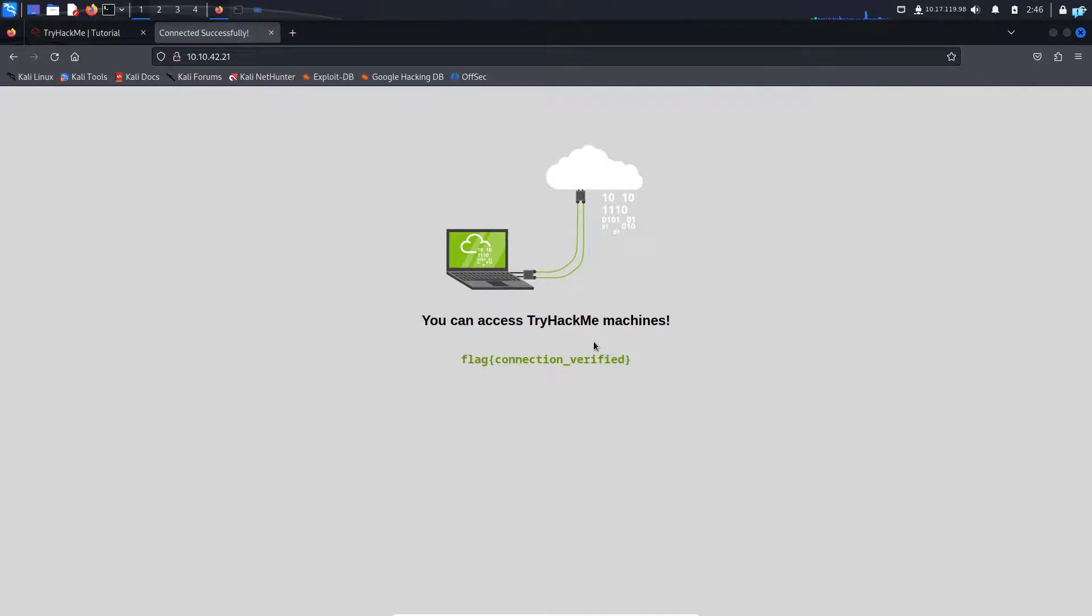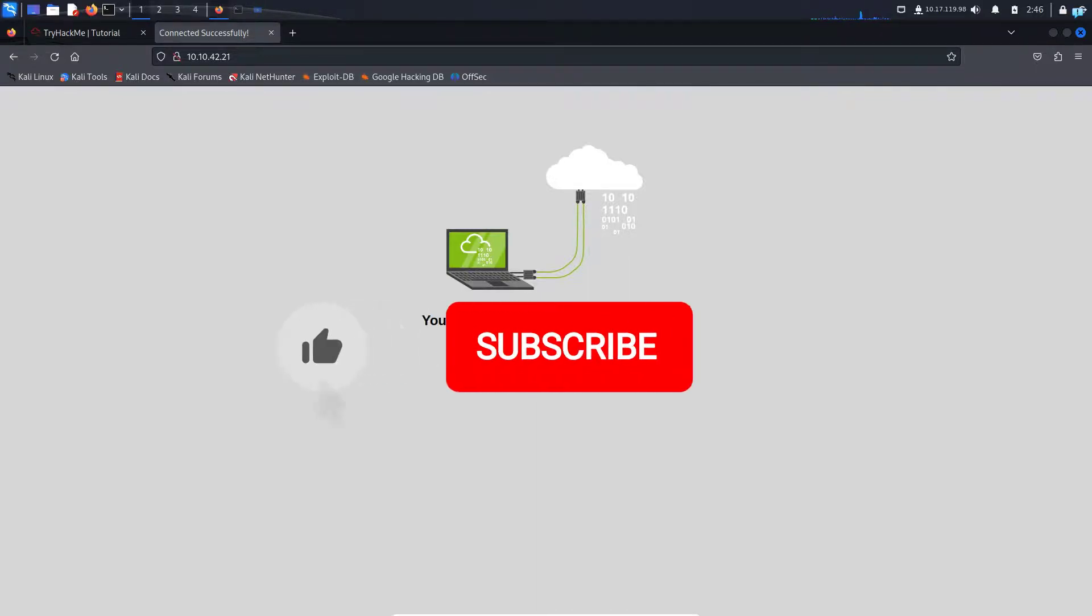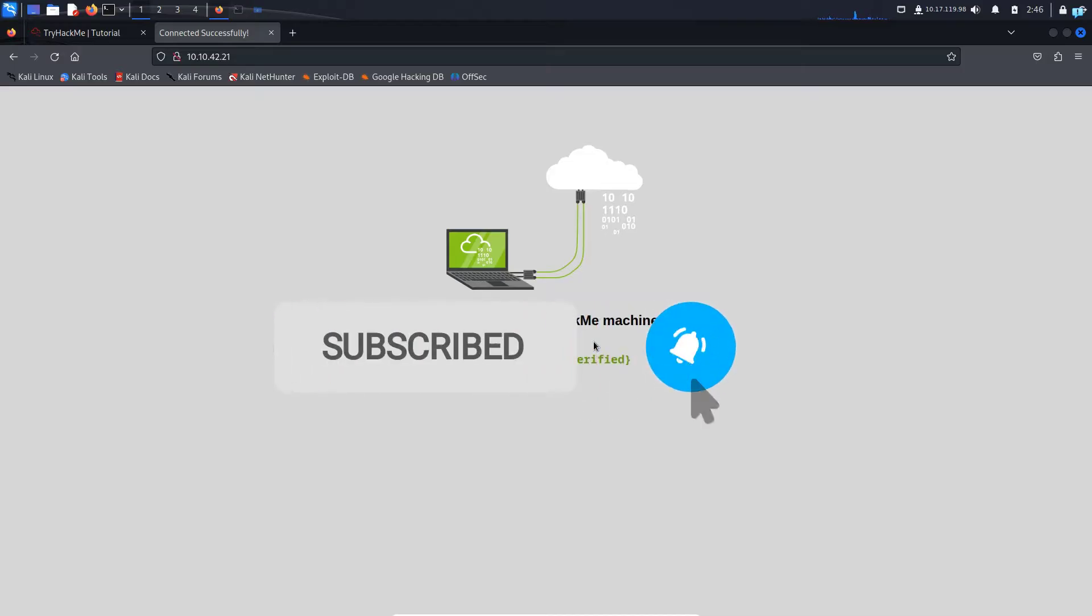So that is the end of the video. If you want to watch more content related to Kali Linux please subscribe to the channel. Thank you so much for watching.